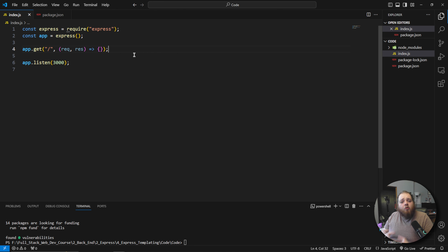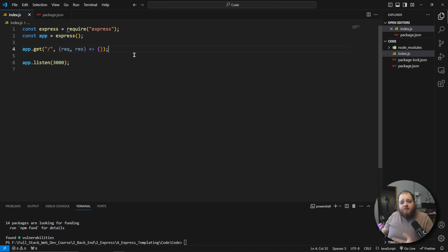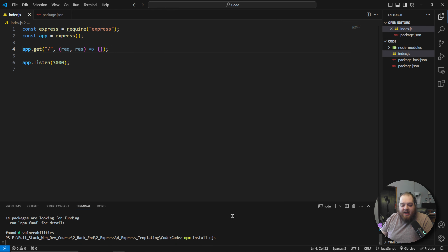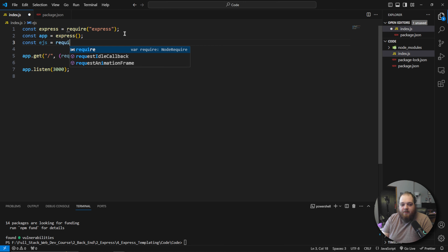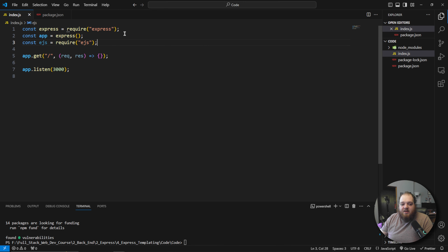As I said before, we're going to be utilizing the EJS templating engine, which is one of many templating engines that you can choose from. So let's go ahead and quickly install it. We're going to run npm install ejs. And while that's installing, we're going to say const ejs = require('ejs'). Now EJS is available for us to use.